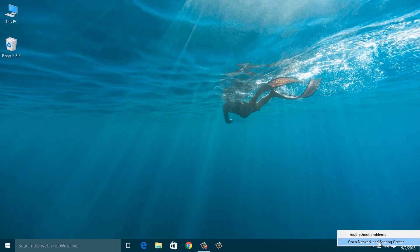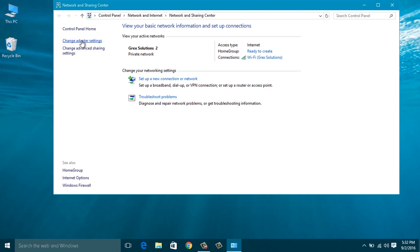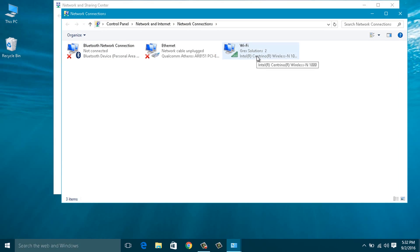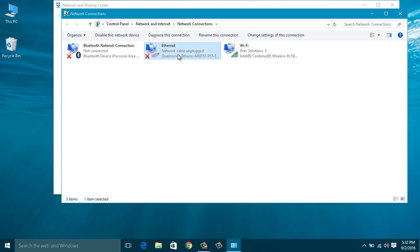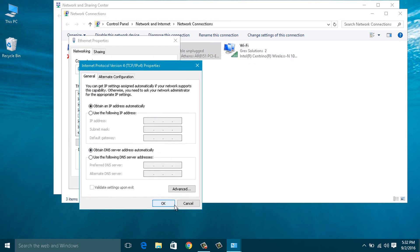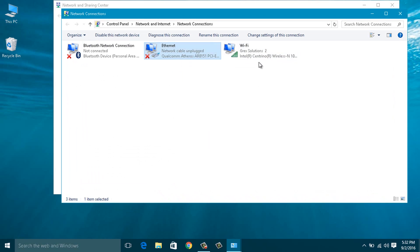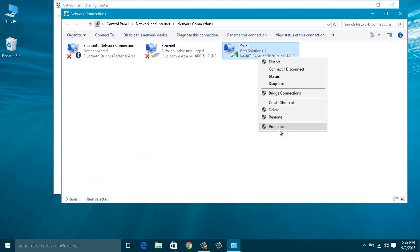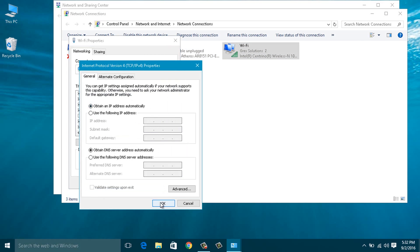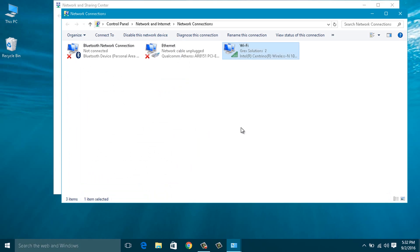Bonus tip: Most users complain that they are not getting internet even though they are connected to the hosted network. This might be because of IP addresses. Make sure to change all adapters' IPv4 settings to 'Obtain IP address automatically' before starting the hosted network.